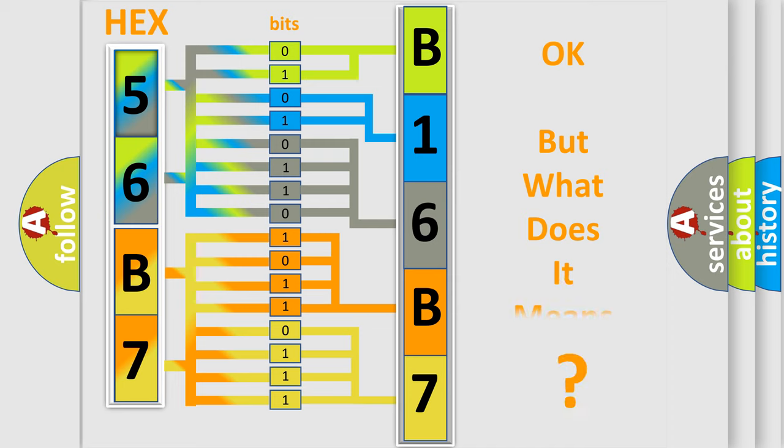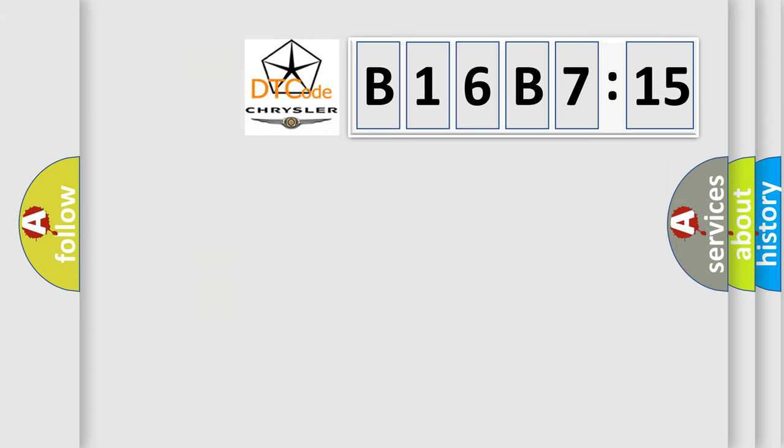The number itself does not make sense to us if we cannot assign information about it to what it actually expresses. So, what does the diagnostic trouble code B16B715 interpret specifically for Chrysler car manufacturers?